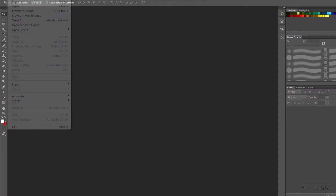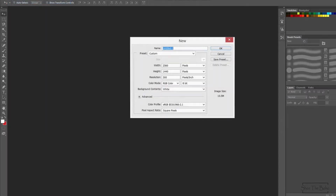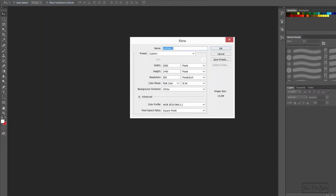Now jumping into Photoshop and taking a new file. You will see the size we have taken, which is mentioned in the red box. It should compulsorily be in pixels.